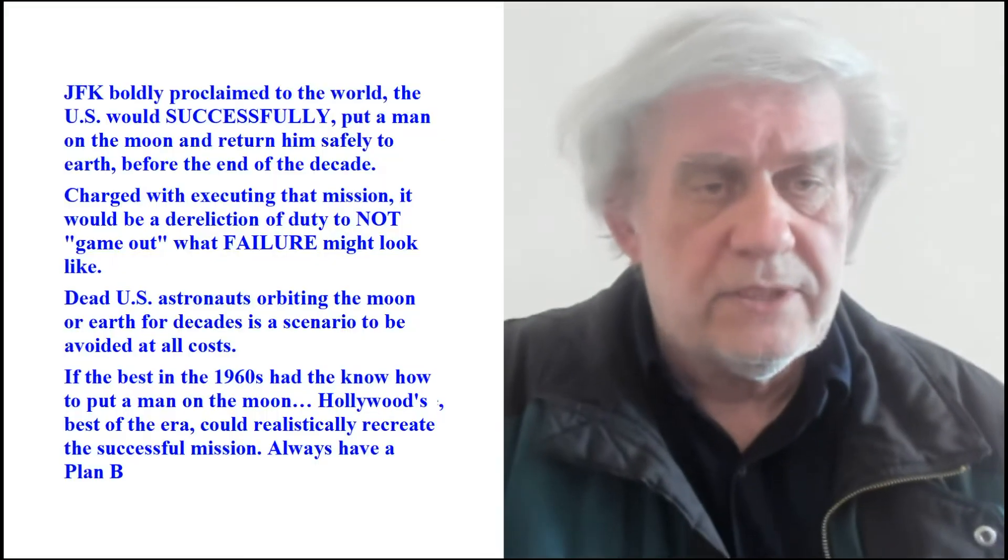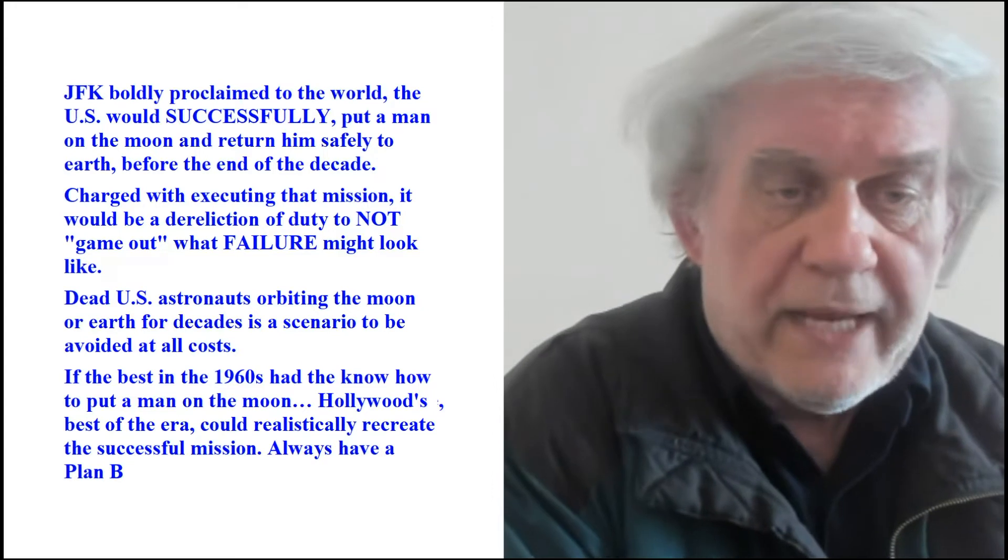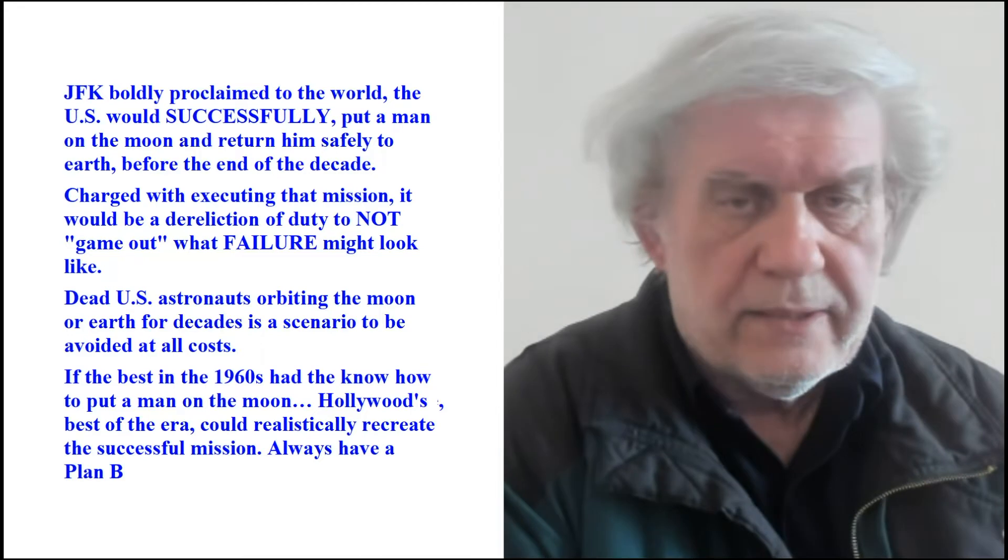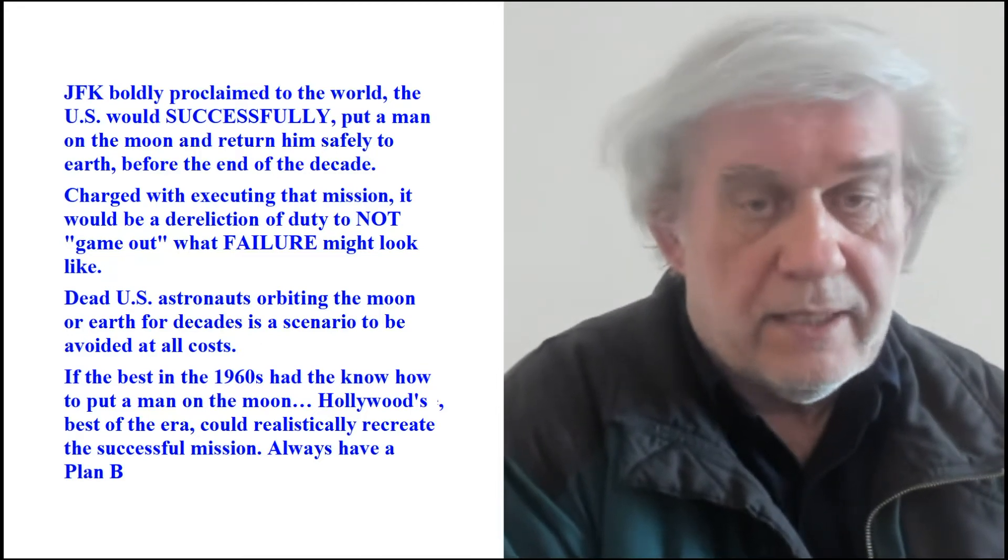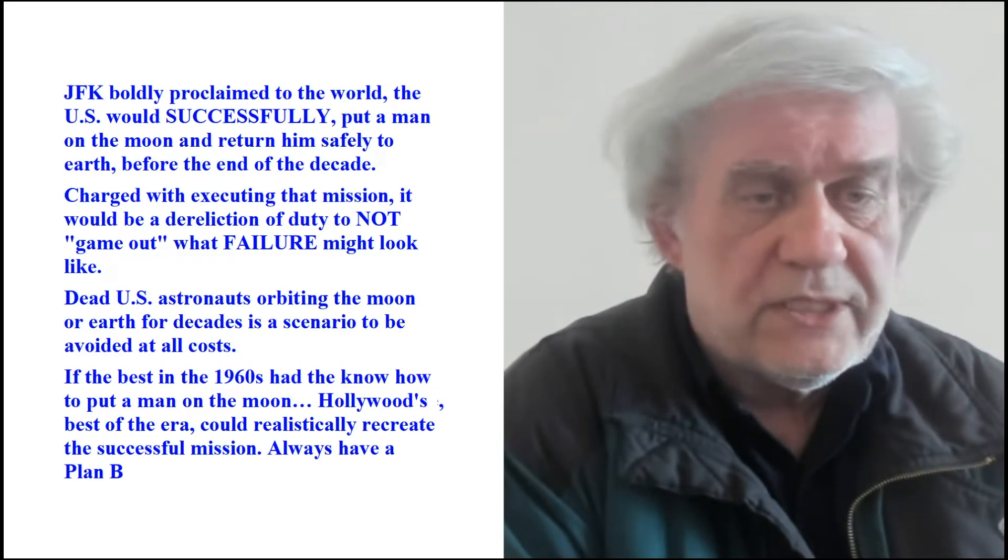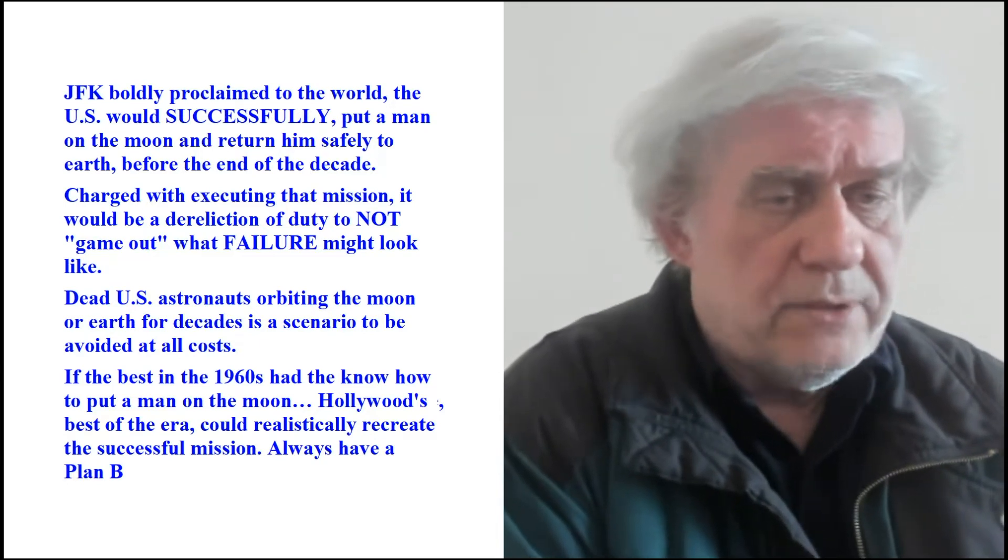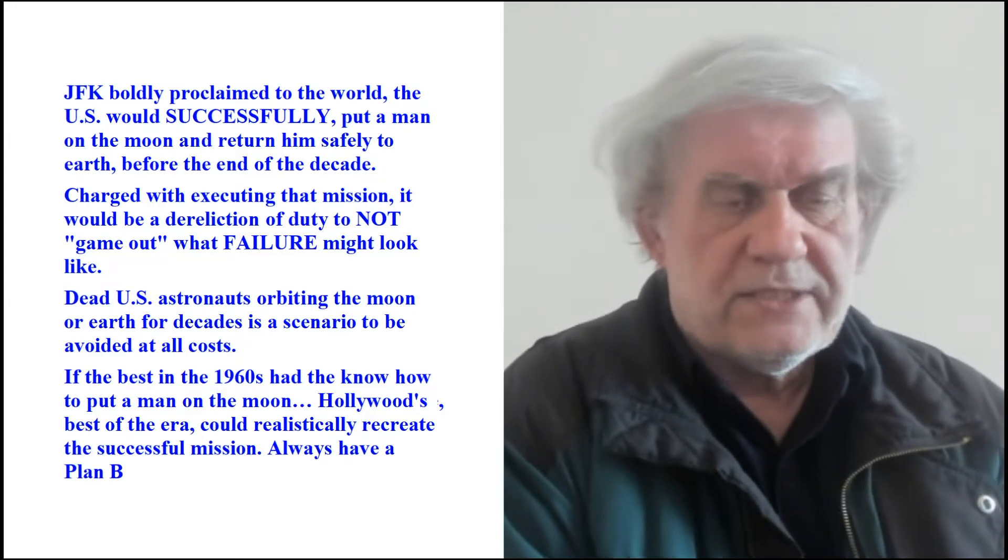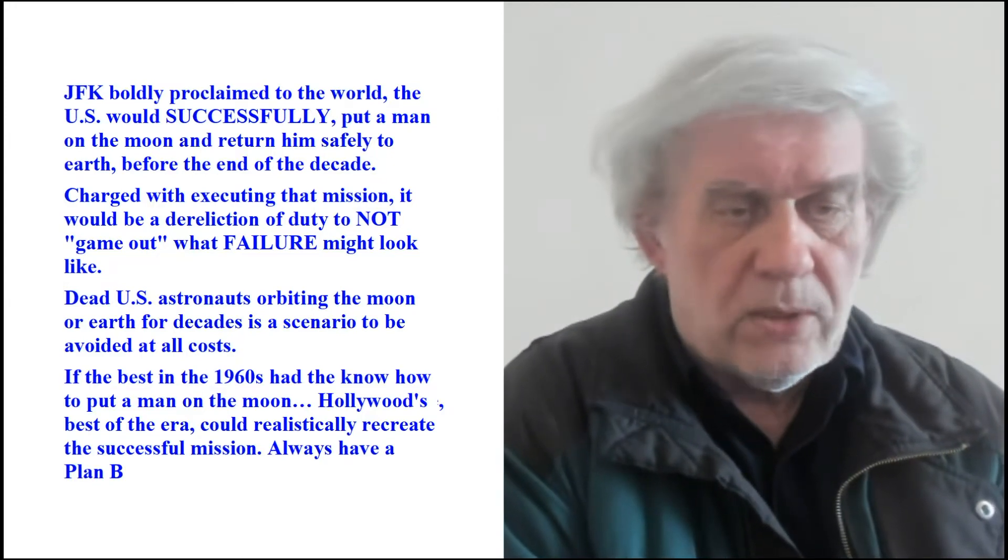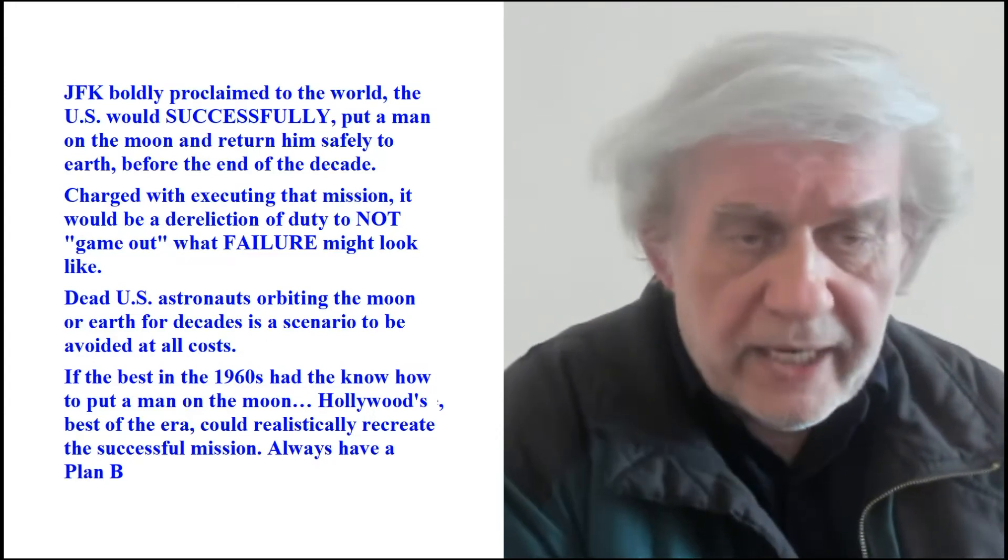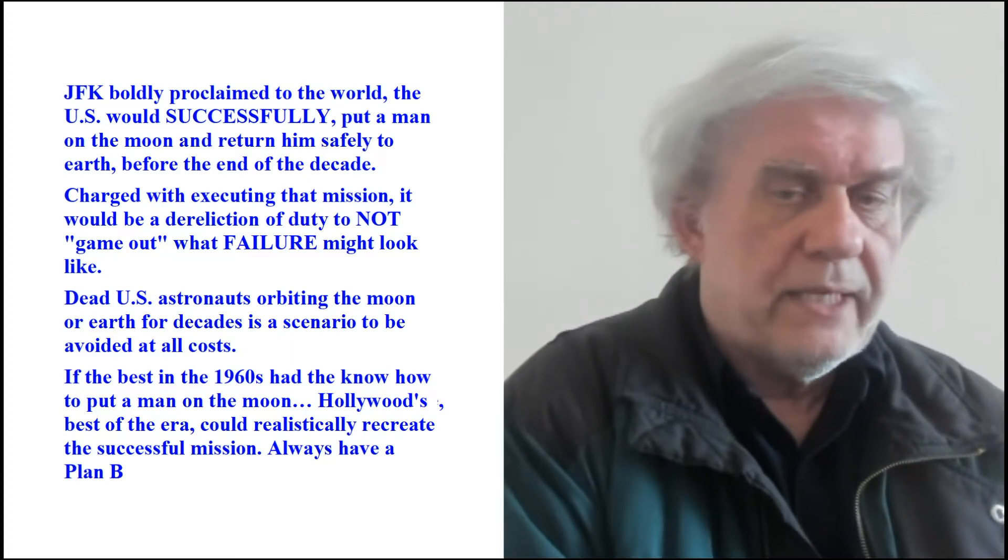One follow-up says that we could reproduce some of this stuff in Hollywood. JFK boldly proclaimed to the world the U.S. would successfully put a man on the moon and return him safely to Earth before the end of the decade, the 60s, right? And he did it, apparently that was the goal. Charged with executing that mission, it would be a dereliction of duty not to game out what failure might look like. Dead U.S. astronauts orbiting the moon or Earth for decades is a scenario to be avoided at all costs.